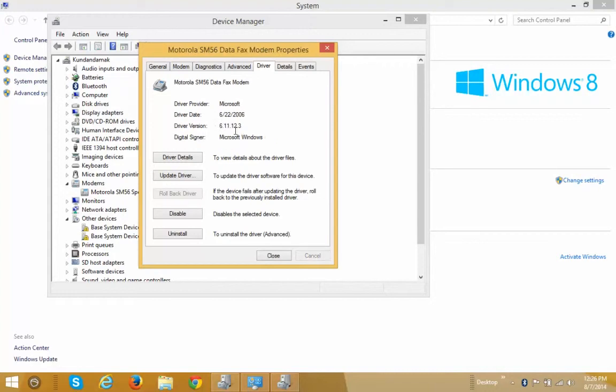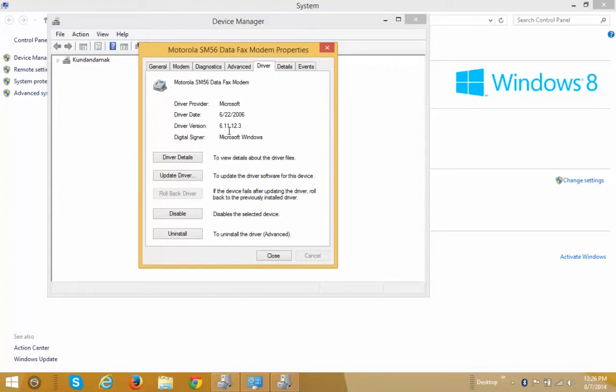So now you can see that the version of driver now is 6.11.